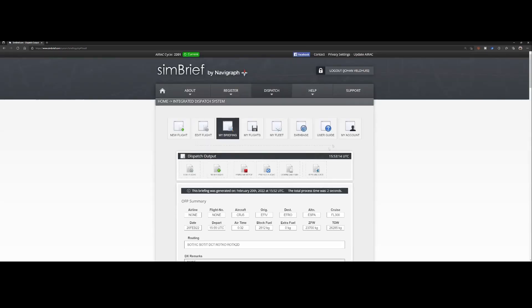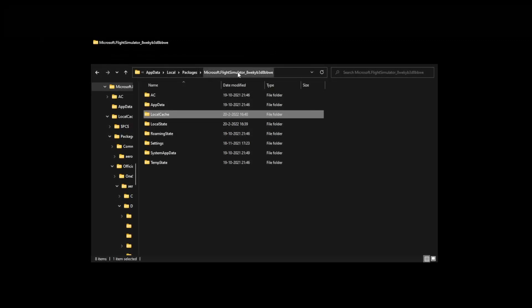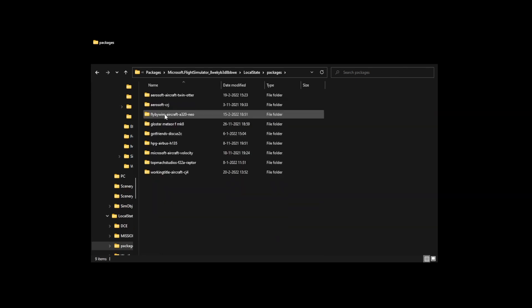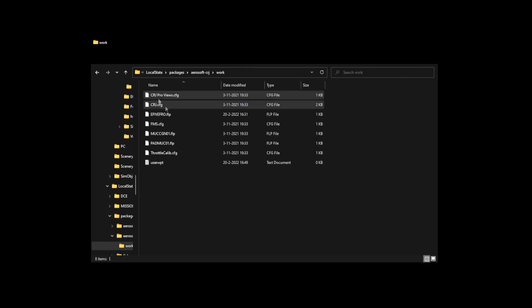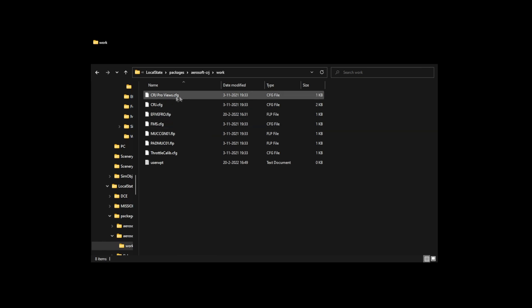I'll also download the Flight Simulator version — I'll explain why in a moment. Once you've done that, go to Explorer and navigate to the Flight Simulator directory. Rather than the local cache folder with community packages, you need to go to Local State, then inside Local State go to Packages. There you will find the Aerosoft CRJ aircraft folder, and inside that folder you will find the Work folder, which contains the flight plans.